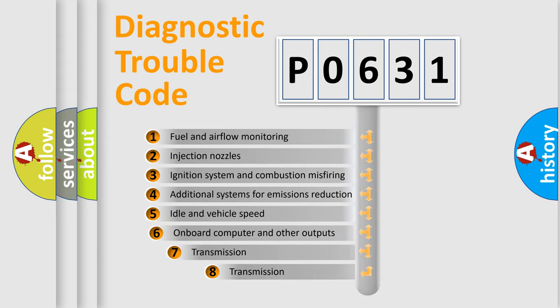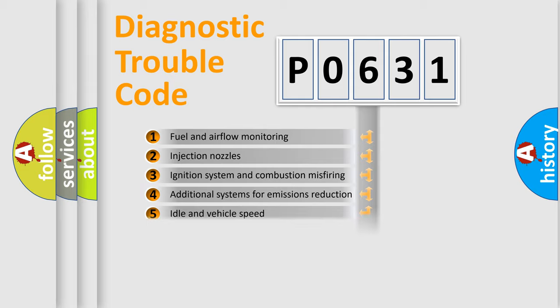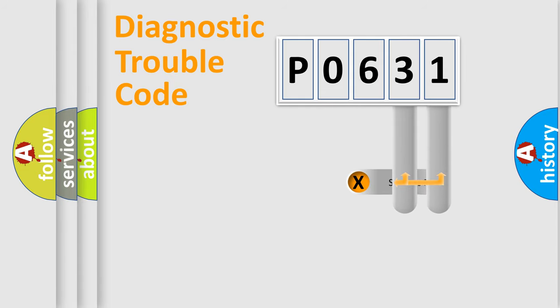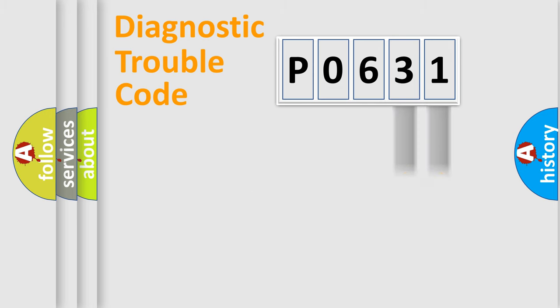The third character specifies a subset of errors. The distribution shown is valid only for the standardized DTC code. Only the last two characters define the specific fault of the group.